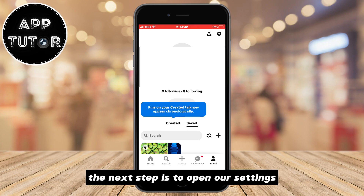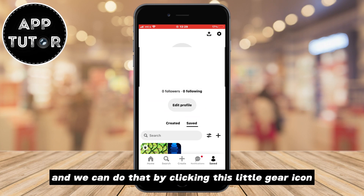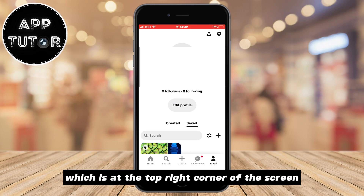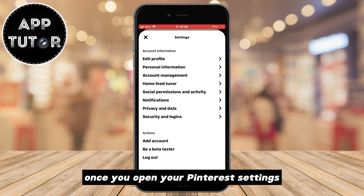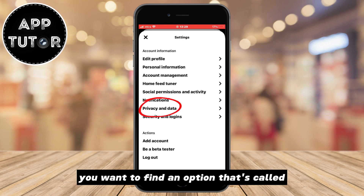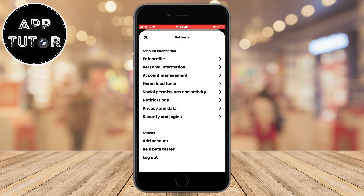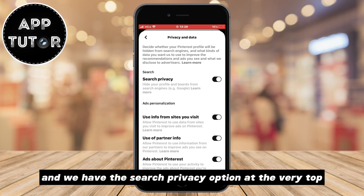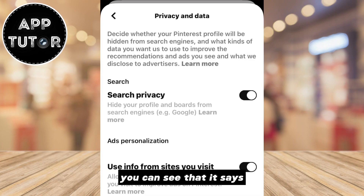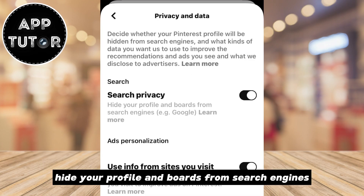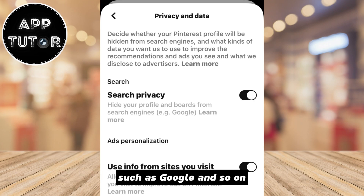The next step is to open our settings, and we can do that by clicking this little gear icon which is at the top right corner of the screen. Once you open your Pinterest settings, you want to find an option that's called privacy and data. We have this search privacy option at the very top.